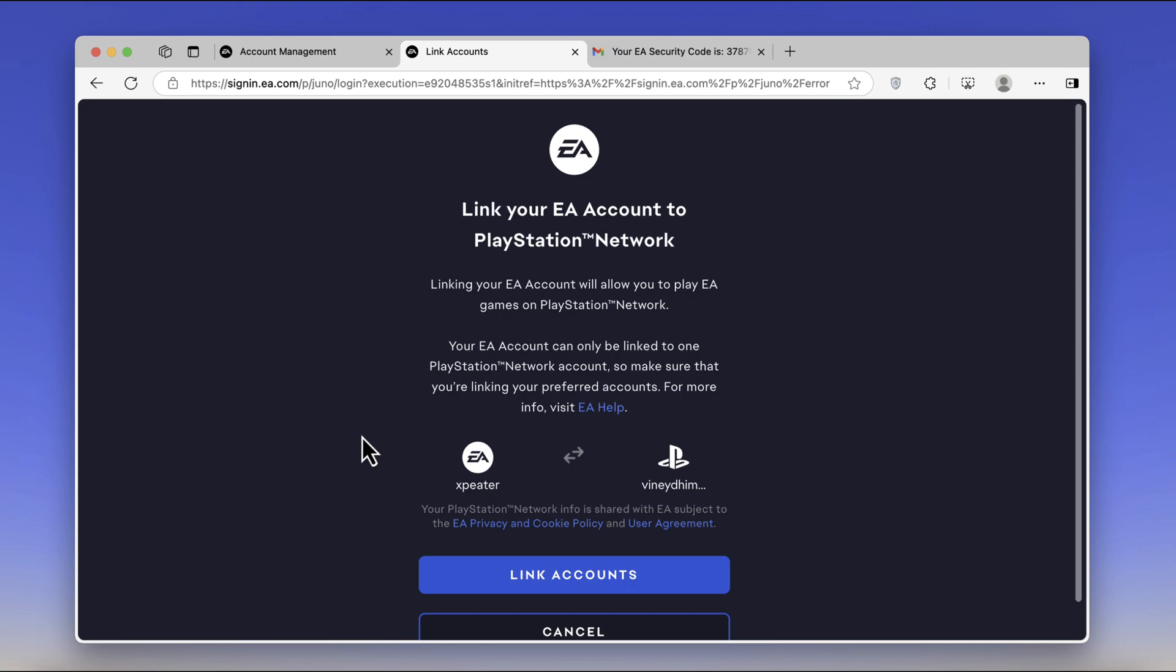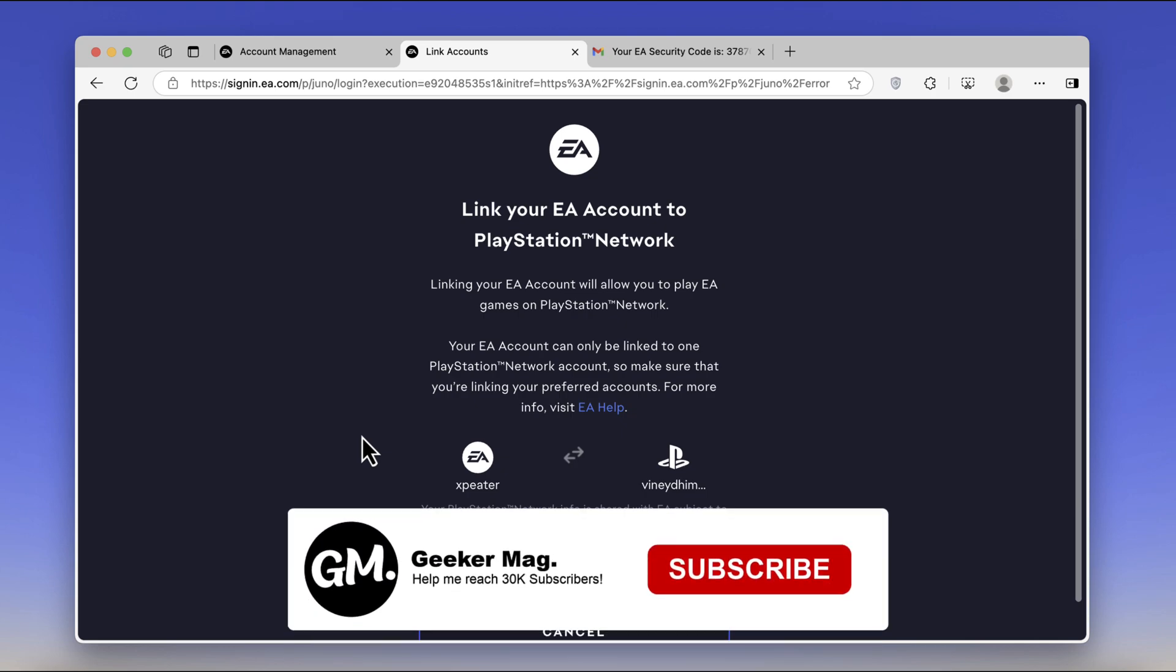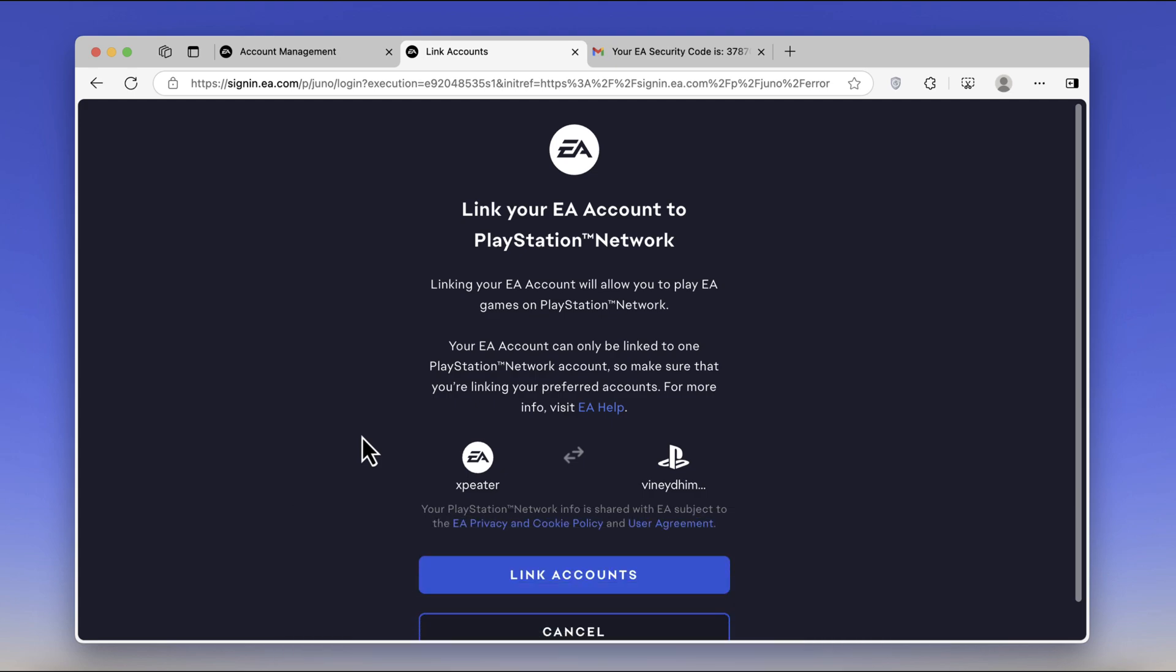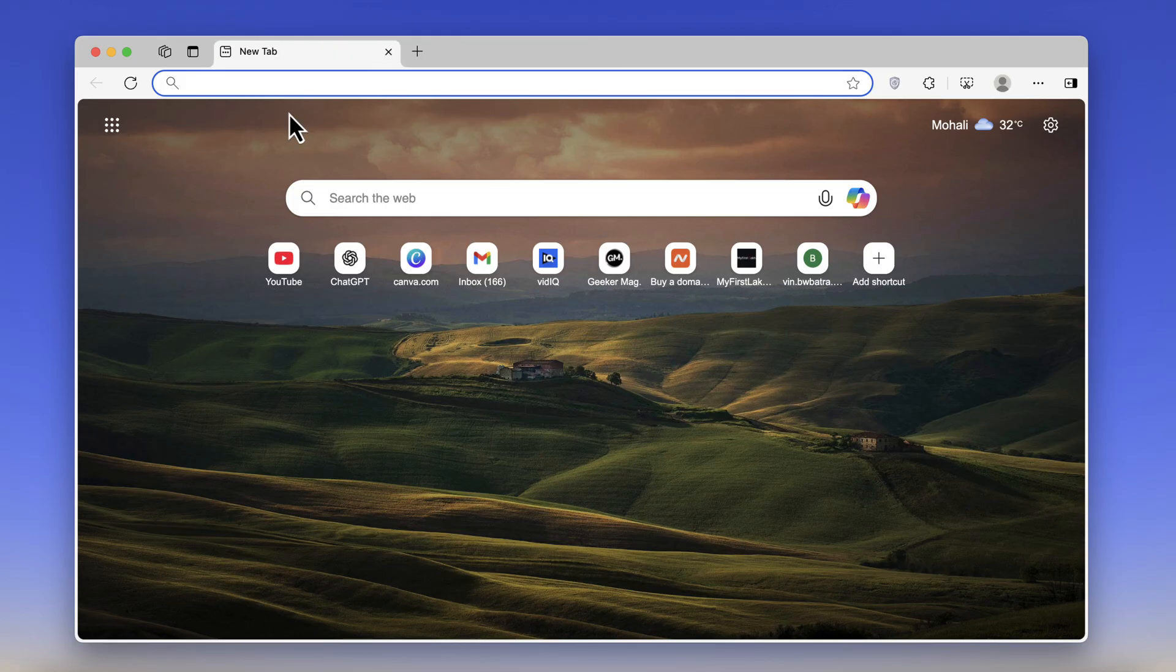Before that, I'm trying to hit 30,000 subscribers on YouTube. If you find this video useful in any way, don't forget to like this video and subscribe to the channel. Alright, open your default web browser and visit ea.com.